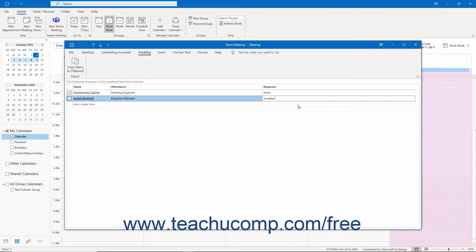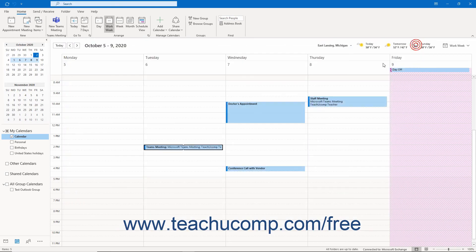To save your changes if needed, click the Save button at the left end of the Quick Access toolbar. When finished, you can then close the meeting window.